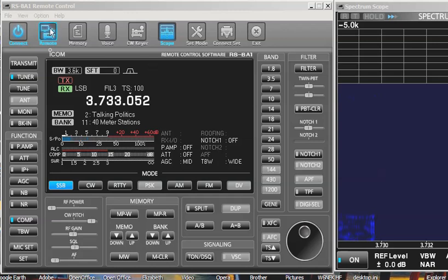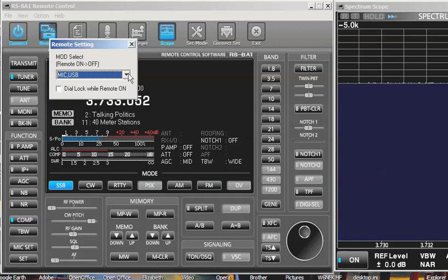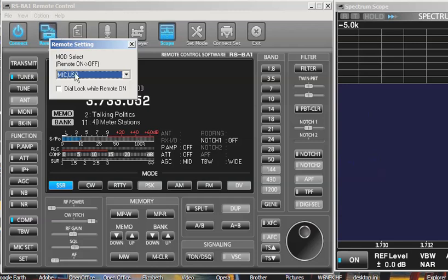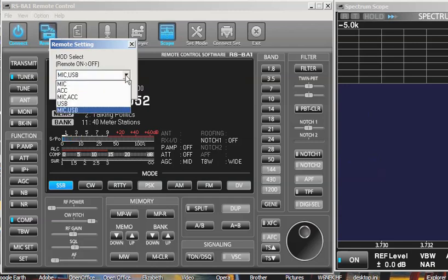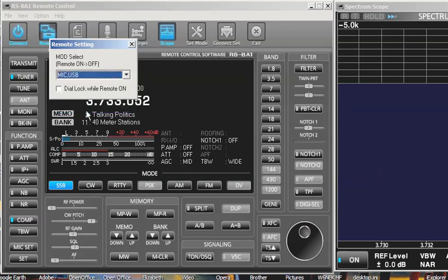First thing you want to make sure in Icom Remote Control is when you right-click on this blue remote, set it up for mic USB so that when you shut down RSBA1, you can use the microphone on the radio. And when you're using RSBA1, you want the USB to be the controlling source for the audio. So that's done by pulling this box down and picking that.